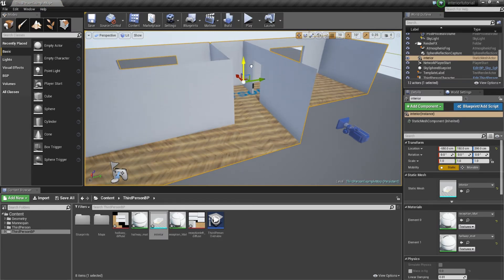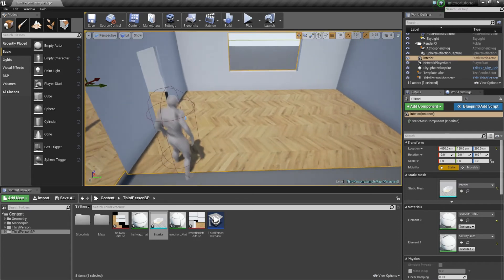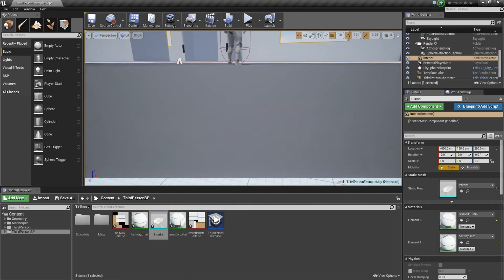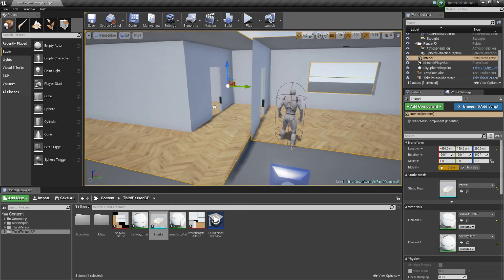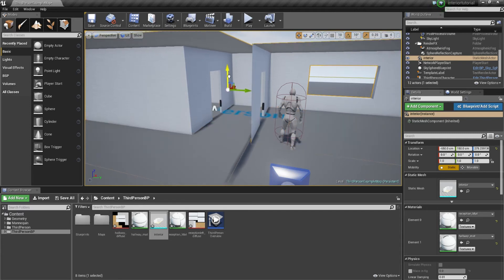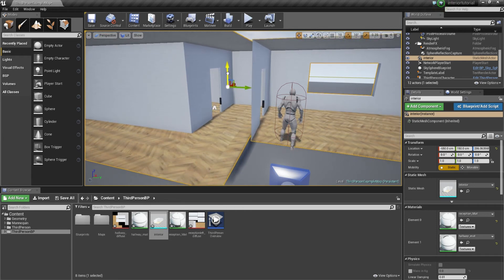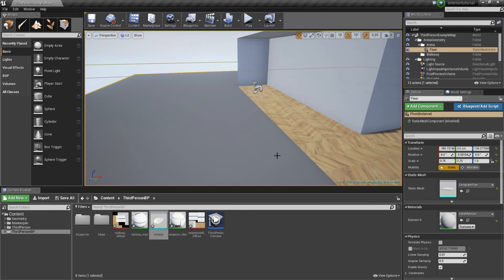We can drag this mesh out into the viewport area. I'm going to lift it up a little bit off the ground just so I know it's not cutting through. If the snap is too large, you can deselect enable snapping on the grid and just push it down until it's just over the ground. We don't want it to clip through. At that point I can get rid of this bottom platform.